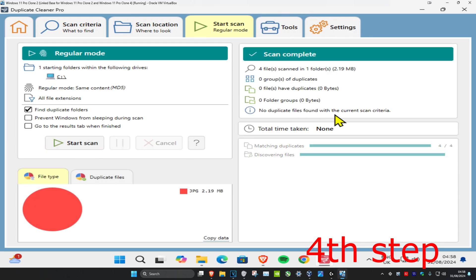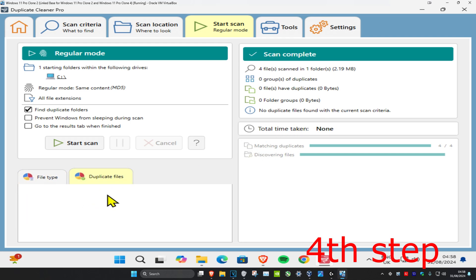Now in my case, no duplicate files were found, but in your case there may be some which will let you delete them. Click on Duplicate Files if it locates any, and now you can delete them from here. And that's how you do it.